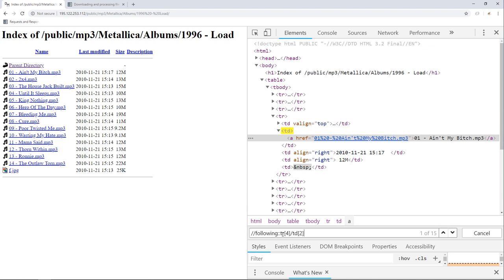This XPath expression returned 15 nodes. And like you see, we only have 14 songs. This is happening because the last row which is the image is selected too. We don't want that to happen, so we need to figure out how we can exclude it.